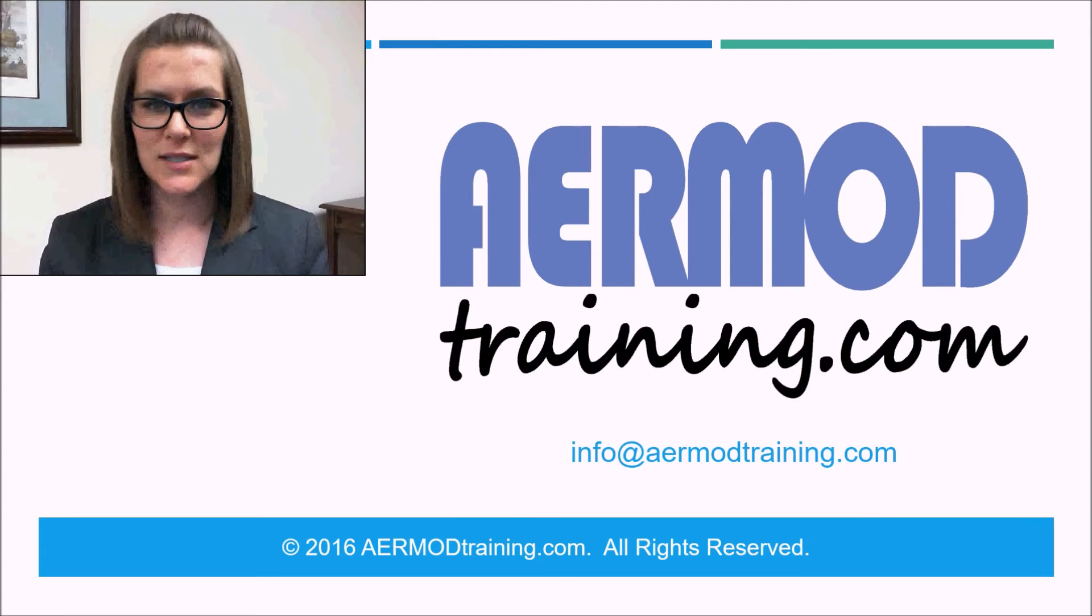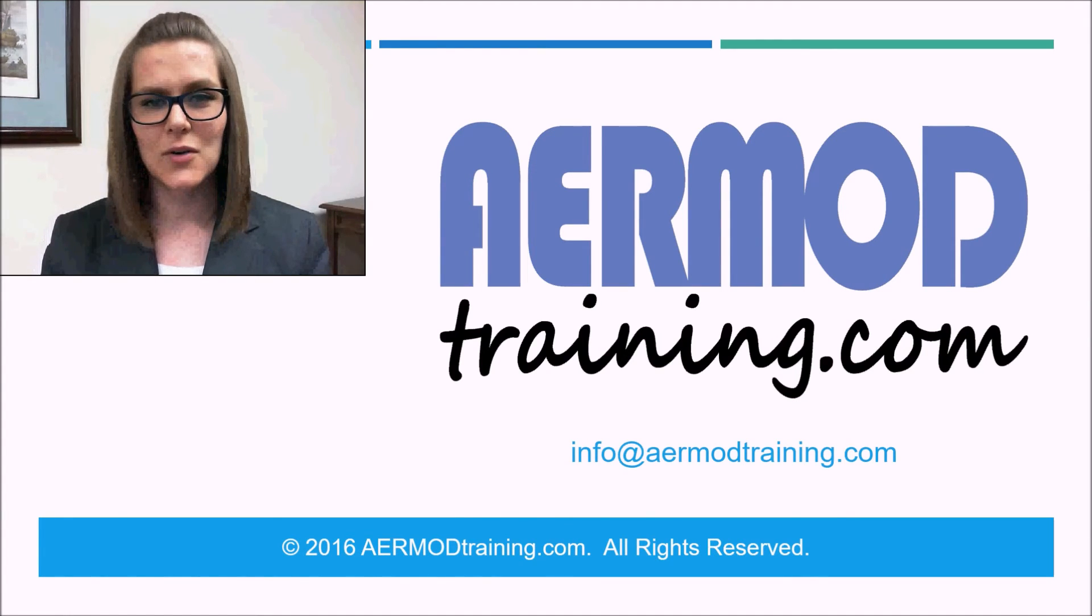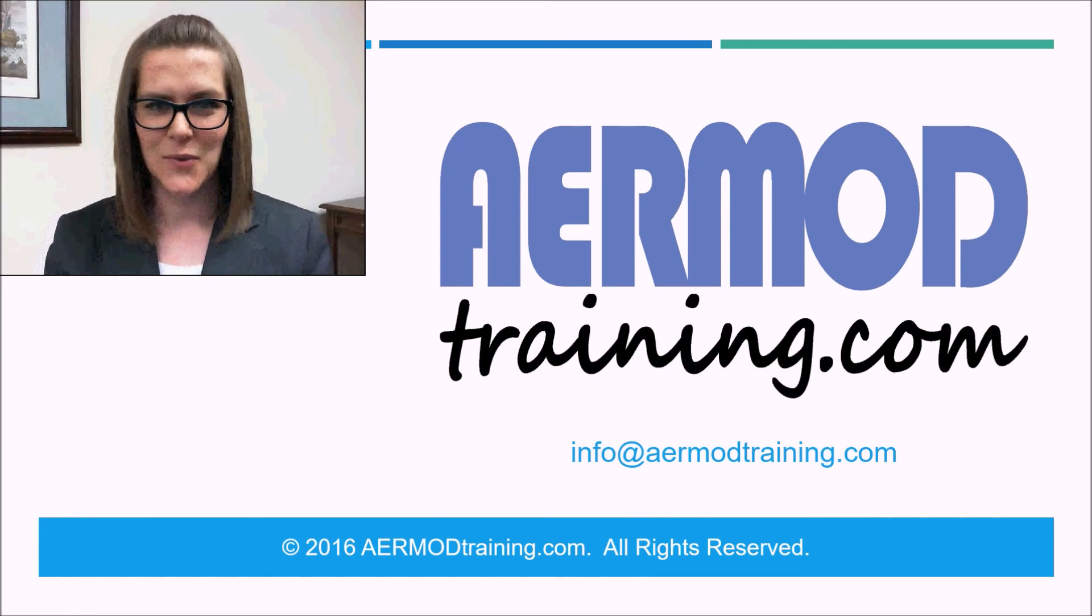And please don't forget to subscribe to our YouTube channel, AirMod Training, so you'll be notified when we upload any new videos. That's all for now. Thanks for watching.